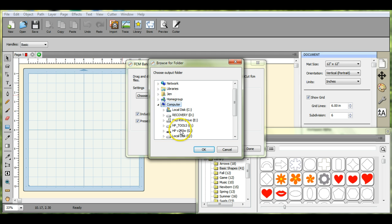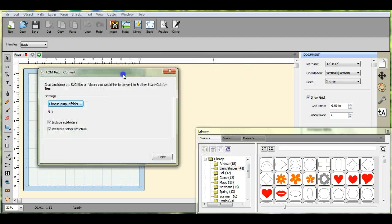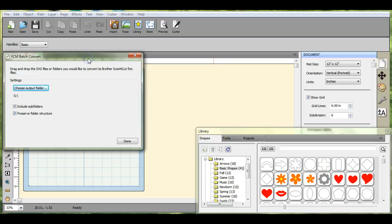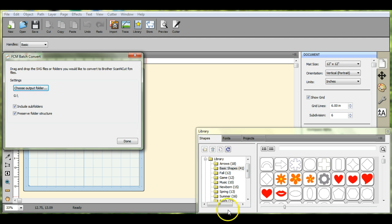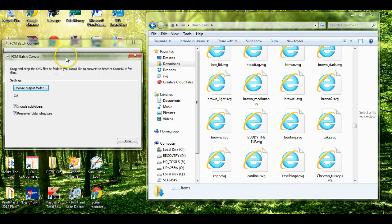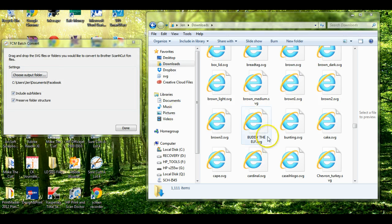You can choose your USB stick, you can choose your documents, your downloads, whatever you want those files to go to. Okay, so I'm going to leave my documents.